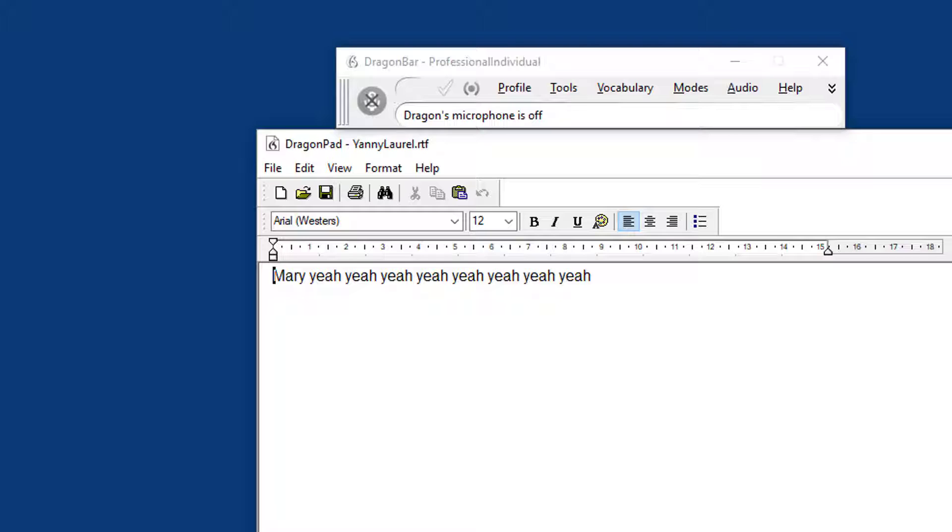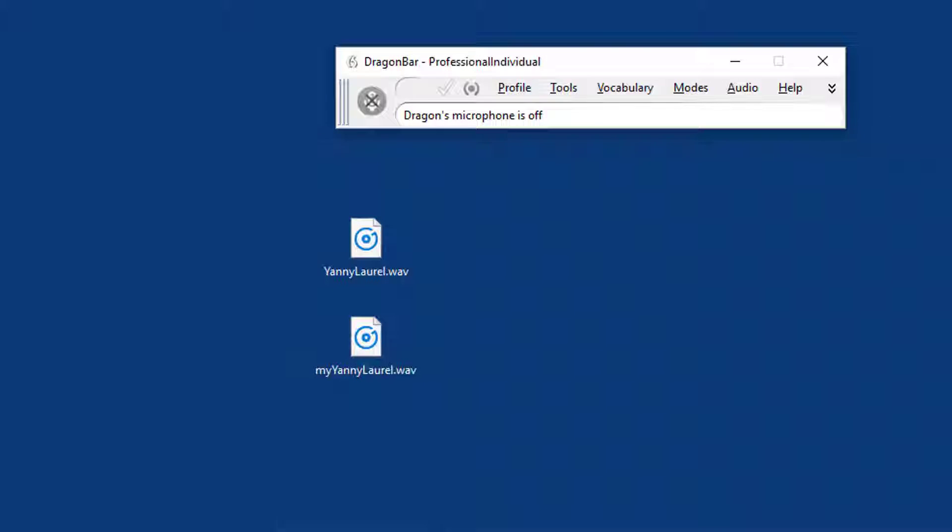And to be honest, it is not a very pretty sound sample. So in order to show you that Dragon is actually capable of transcribing sound files very well, I'm going to close this one.